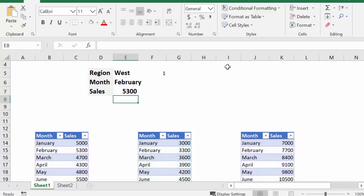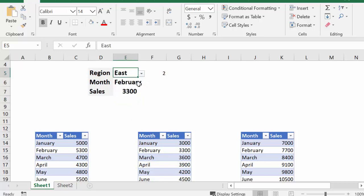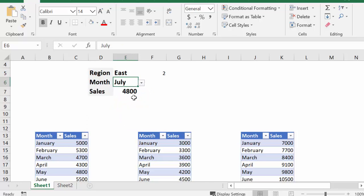And there's my 5300. So now it has selected data from whichever table that you have indicated. So let's try this again, and let's go East, and let's go for July, and there's the sales figure for the east for July. So these are the sales figures for the East division for July, and that's how you do it.